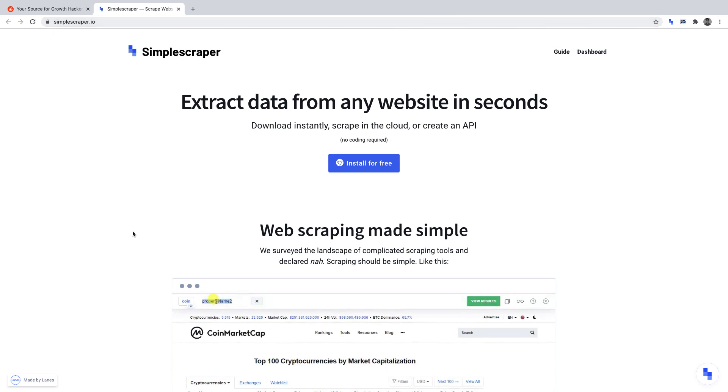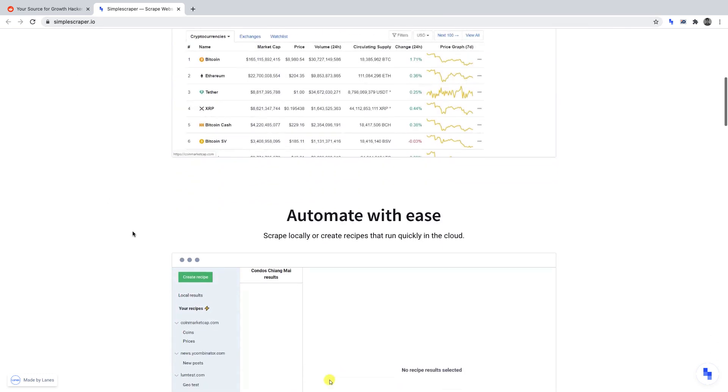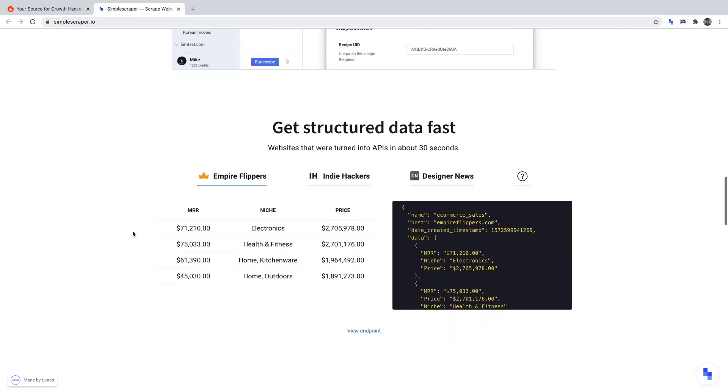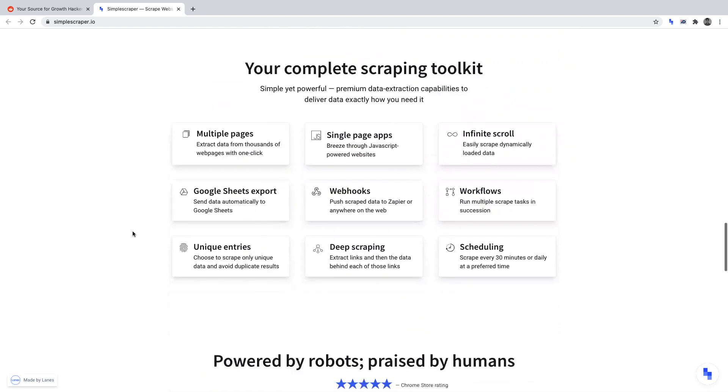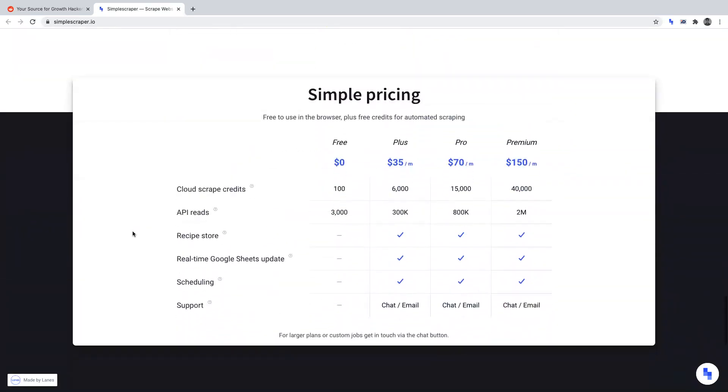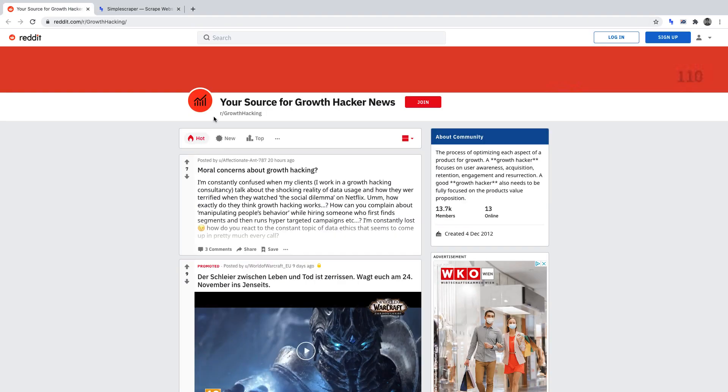However, if you continue to run your scraper through Simple Scraper and you do hit the limit of their free plan, which is outlined on their pricing page, you will need to upgrade your plan. As mentioned for this project, we're going to be crawling for content insights in the growth hacking subreddit.